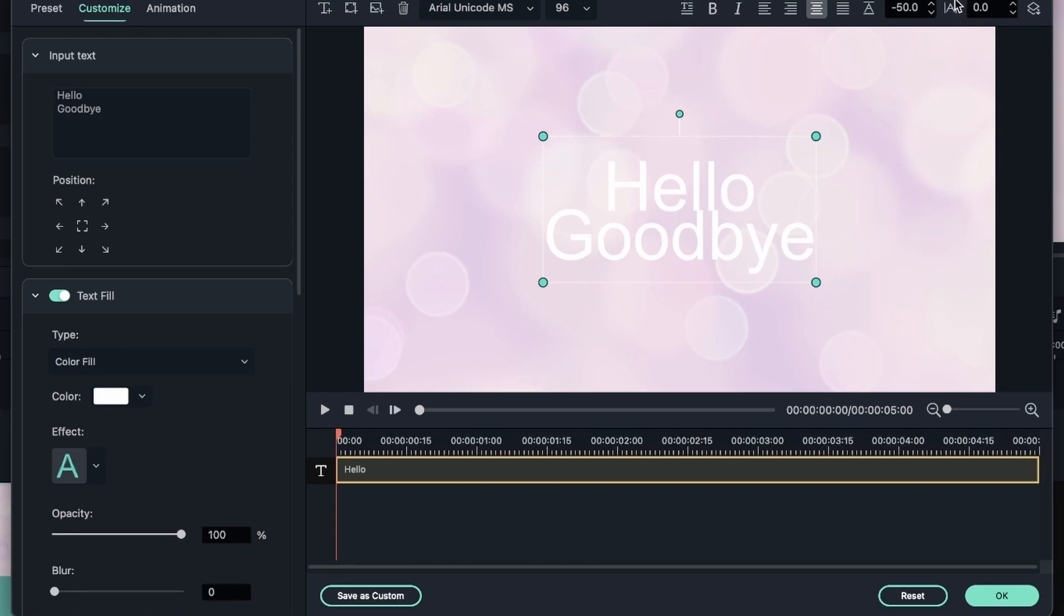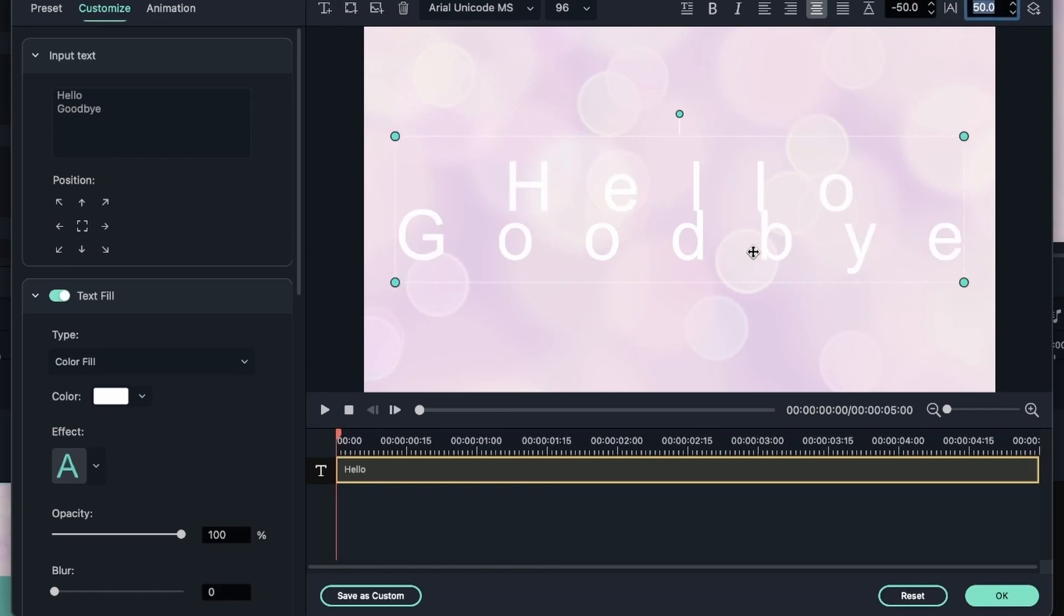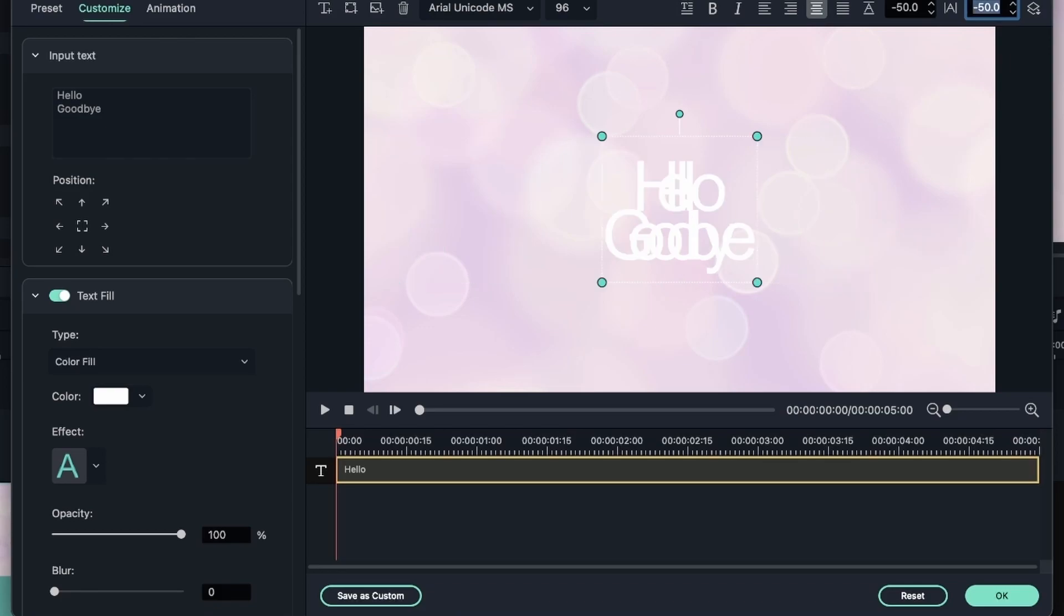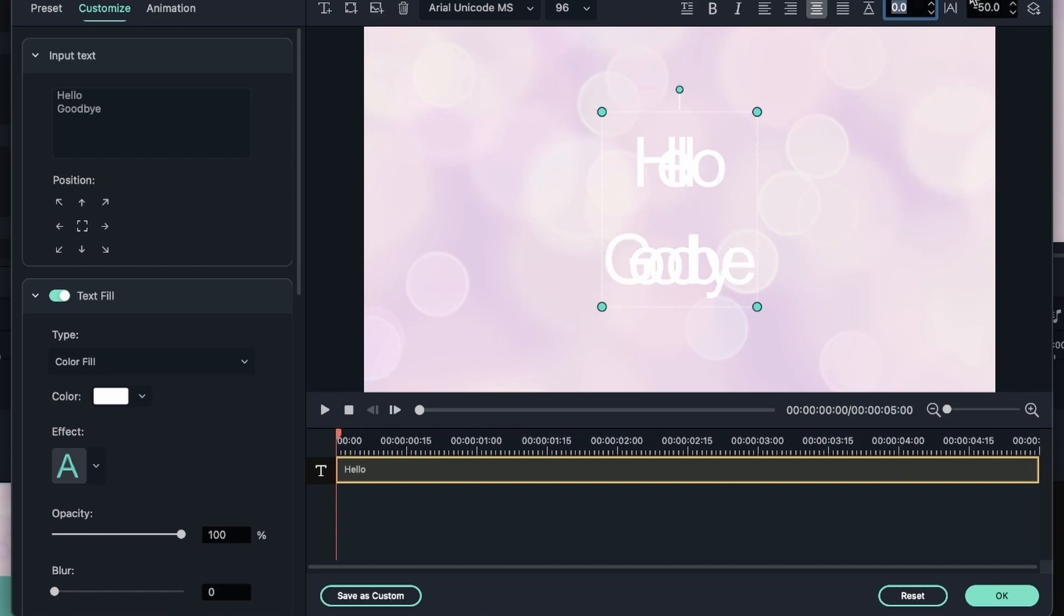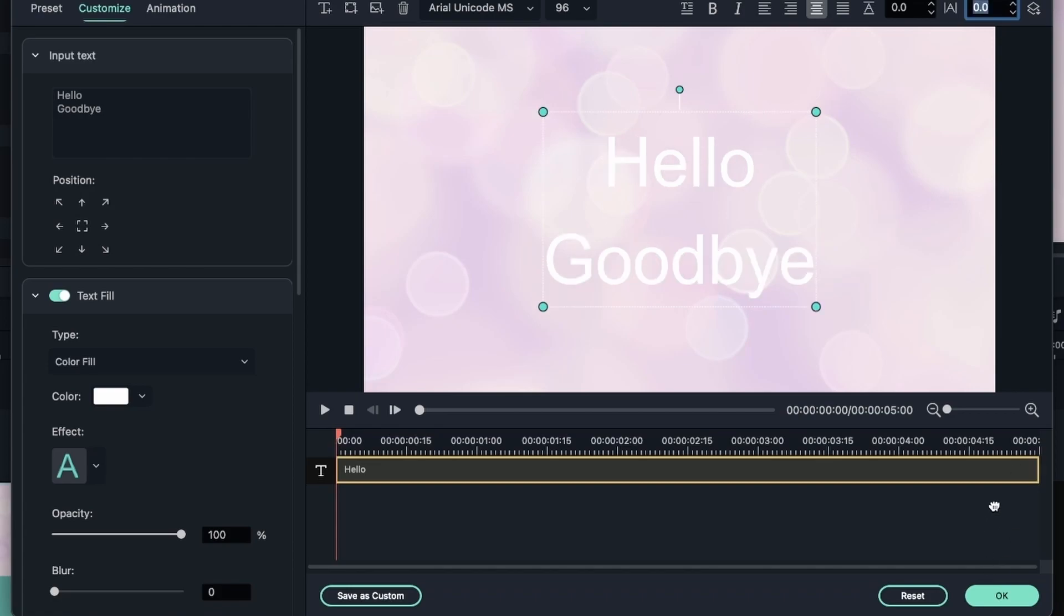You can also choose the space between the letters. Let's type in 50. And now they have expanded. Again, if it's negative, it goes to the other side. So negative 50 and it's all cramped together. Let's type in zero to get our original thing or hit reset right here.